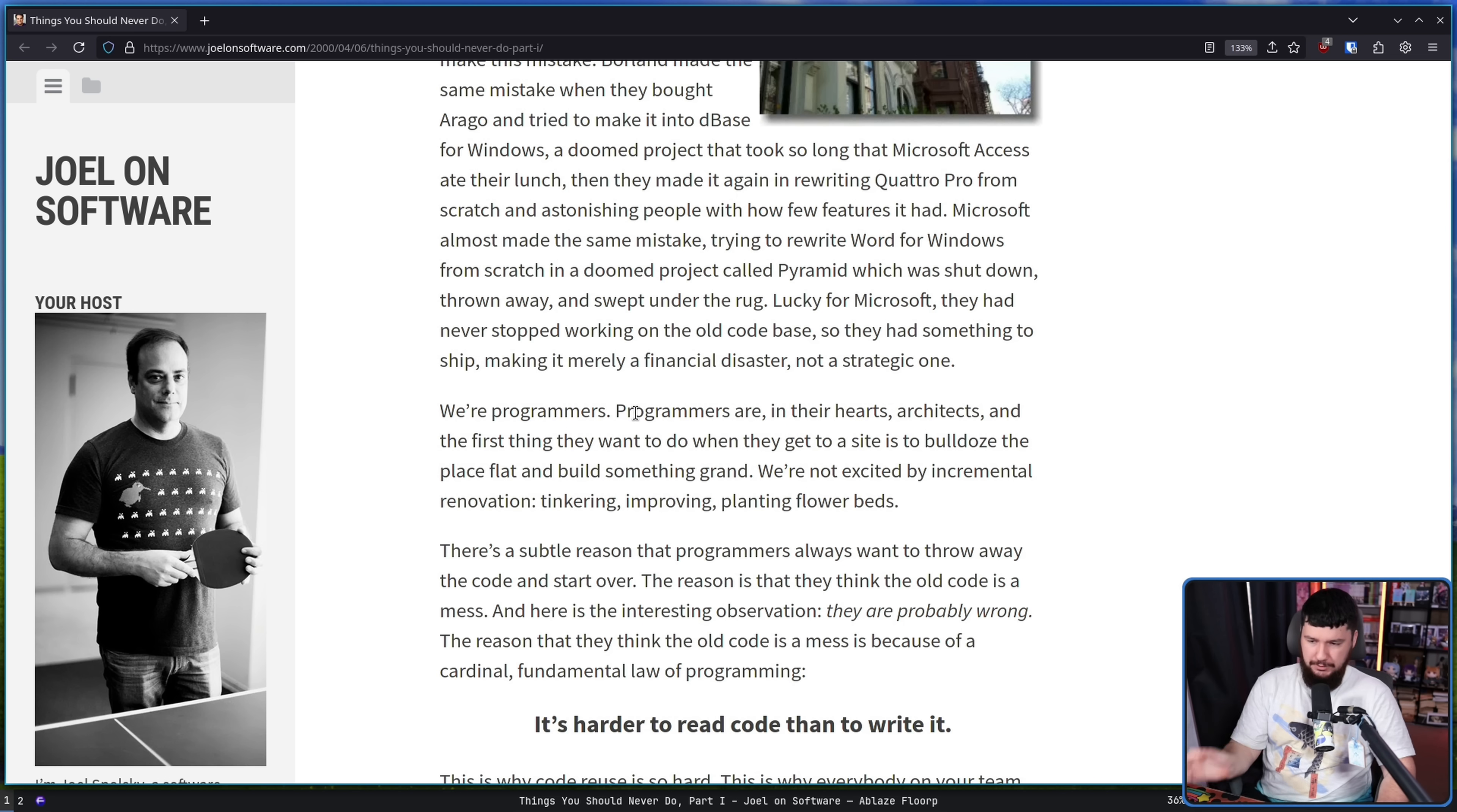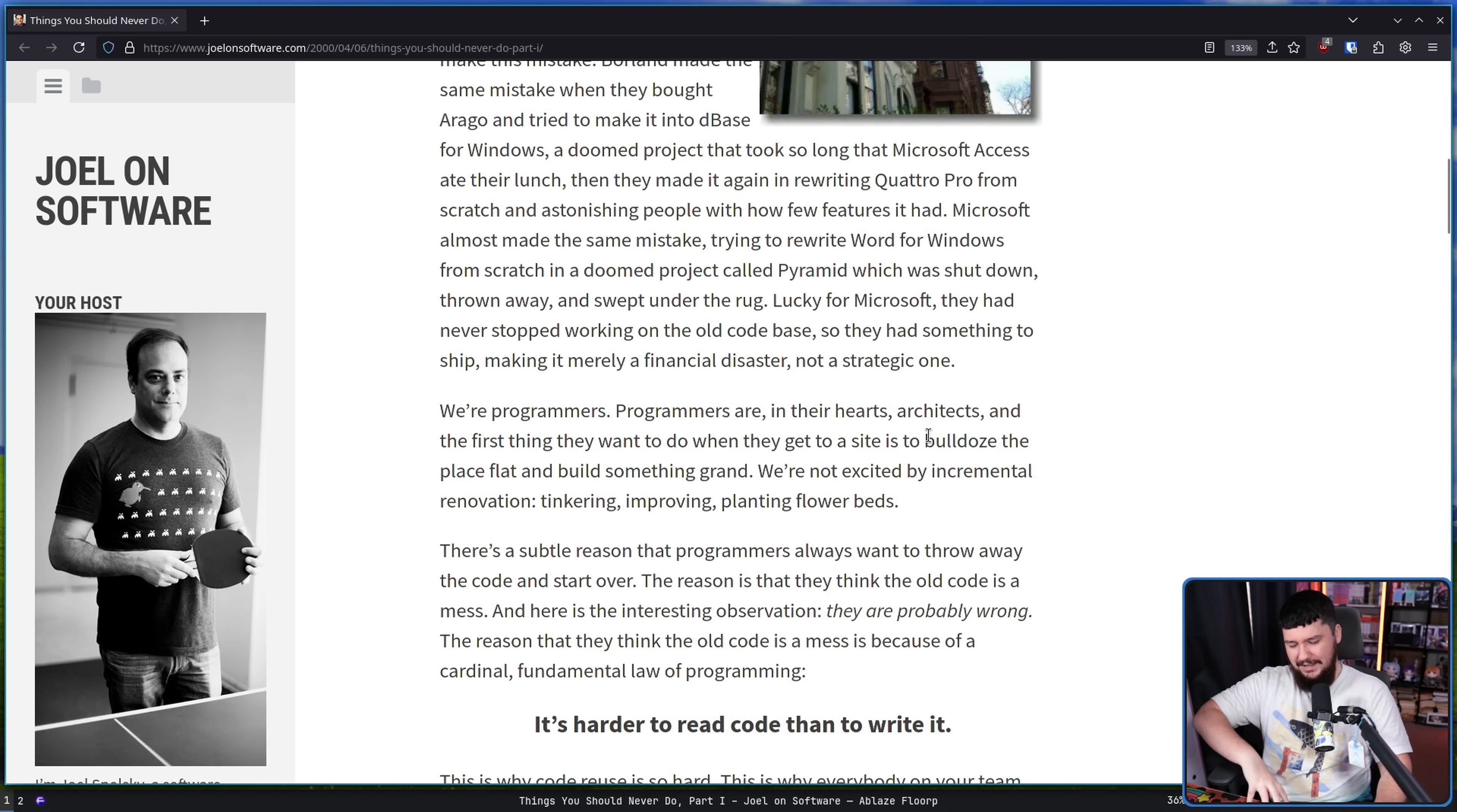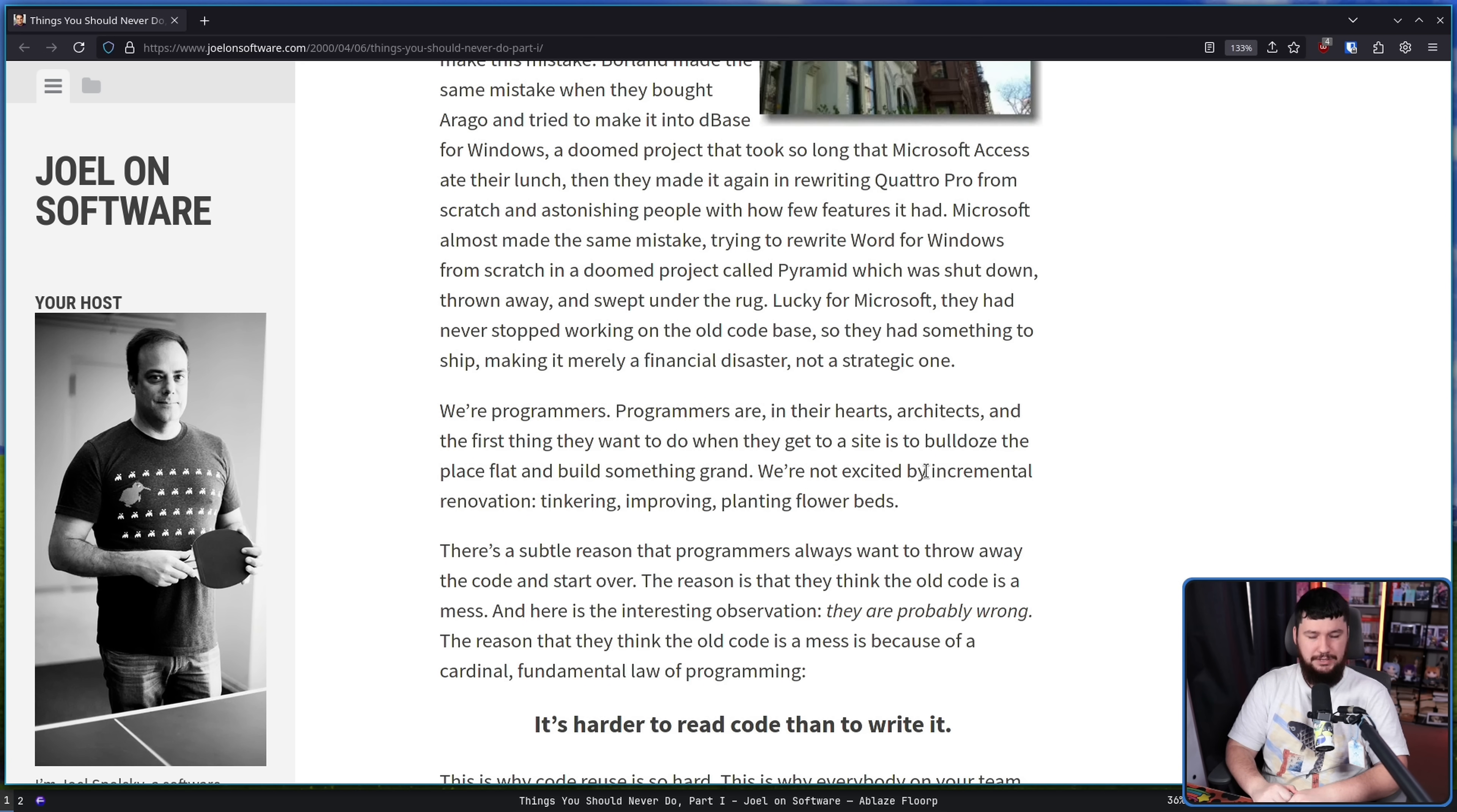We're programmers. Programmers are in their hearts architects, and the first thing they want to do when they get to a site is bulldoze the place flat and build something grand. We're not excited about incremental renovation. If you're even remotely competent, and this does create problems, but if you have at least some basic level of programming knowledge and you understand how to break down a problem, it can be very easy to fall into a trap that you think you can do it better.